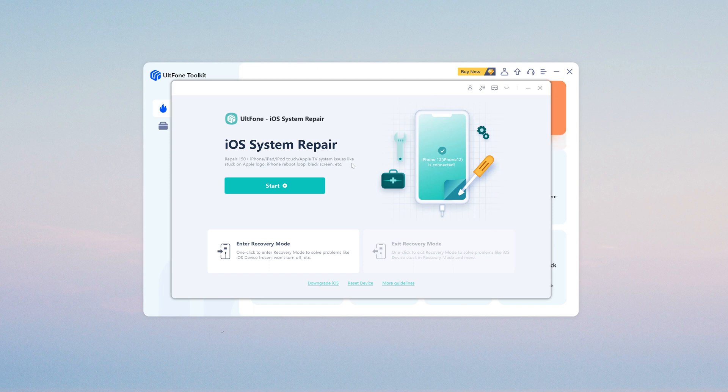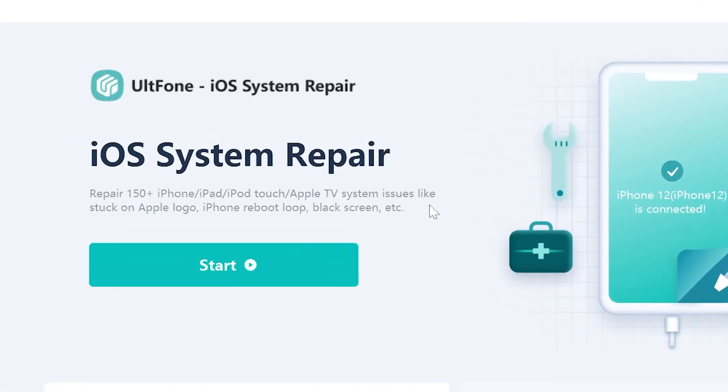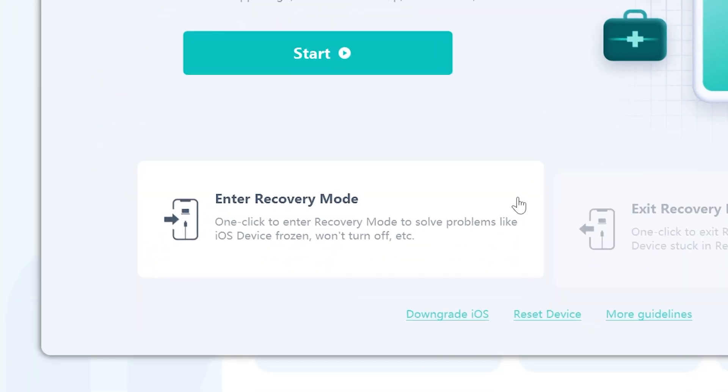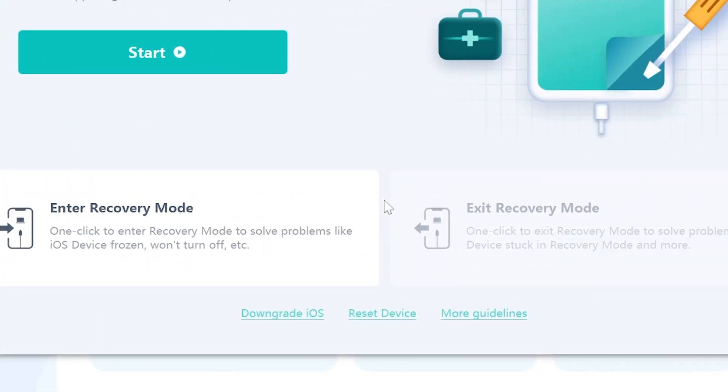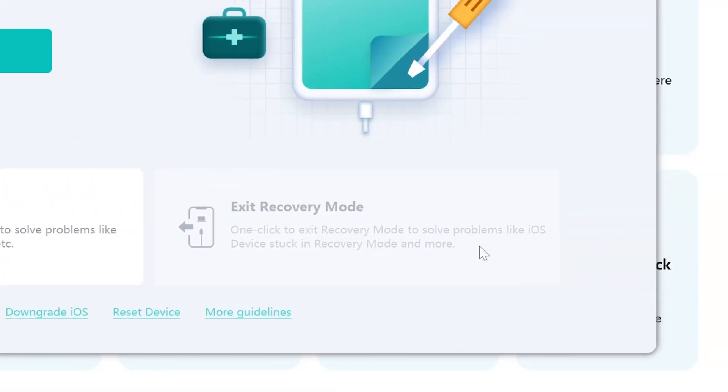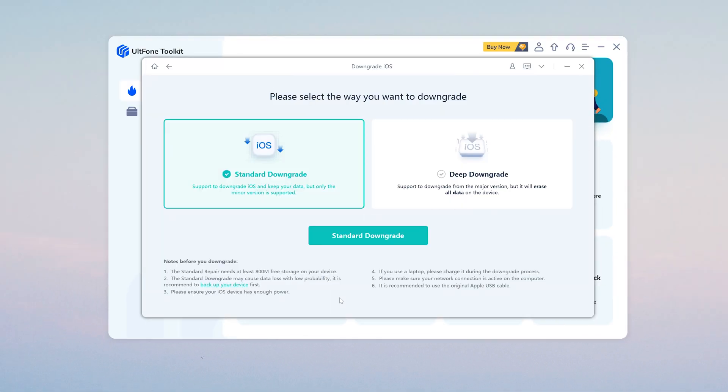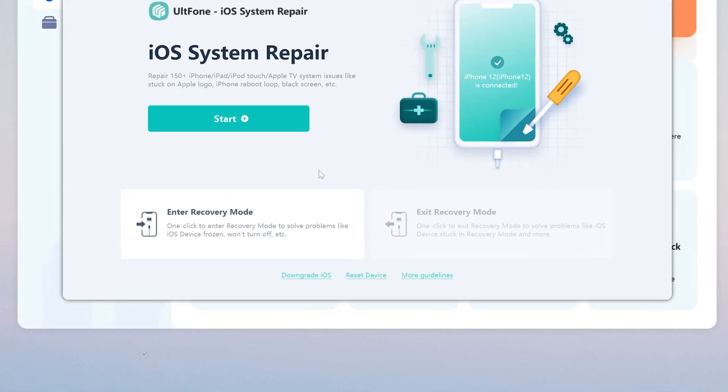On the home screen, we prepare five features for you. There are iOS System Repair Feature, Enter Recovery Mode, Exit Recovery Mode, Downgrade iOS Feature, and Reset Device Feature.